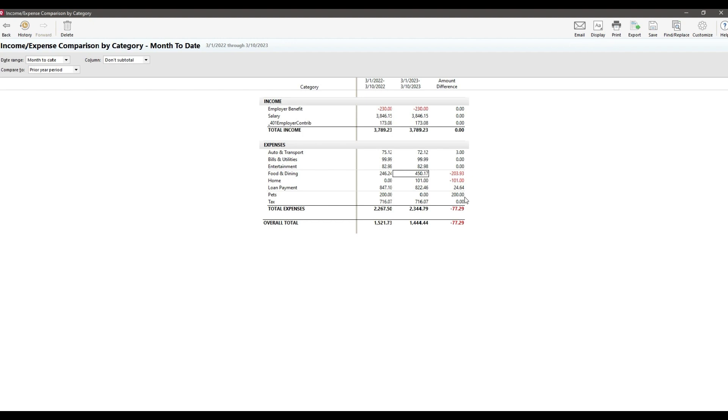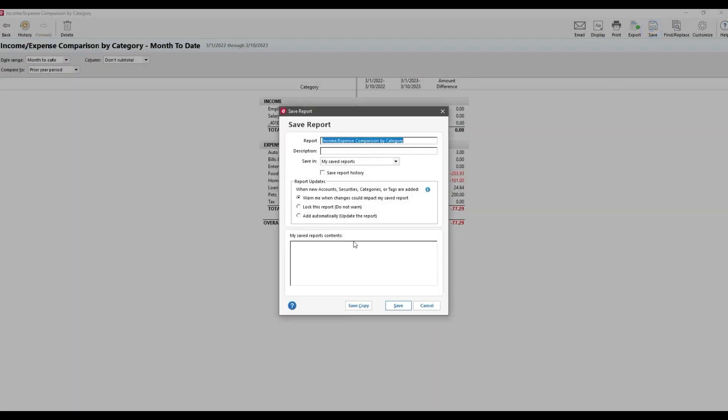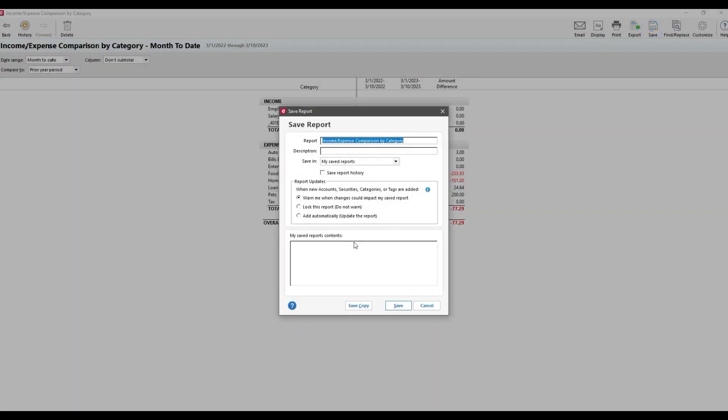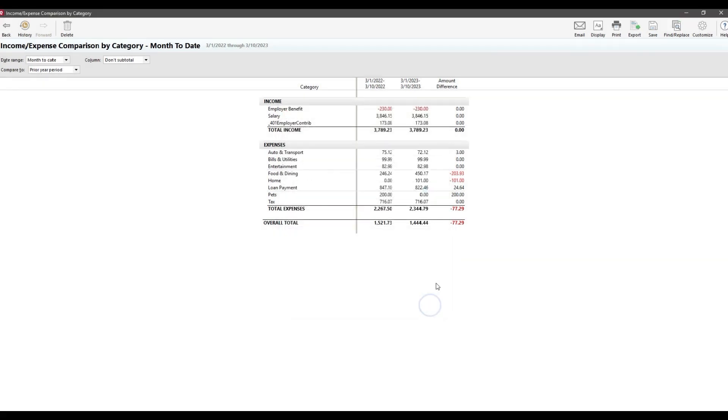A few quick notes. First, this report also includes income, whereas the last one didn't. So that's an added bonus. Another thing to keep in mind that's true for all reports, not just this one, is that when you save your own versions of reports and then add more categories or accounts down the road, for example, maybe I add a pet insurance category, the next time I run this report, that new category is not automatically included. I need to go back into the settings and add it. This can be a pain and easy to forget, but it is what it is.